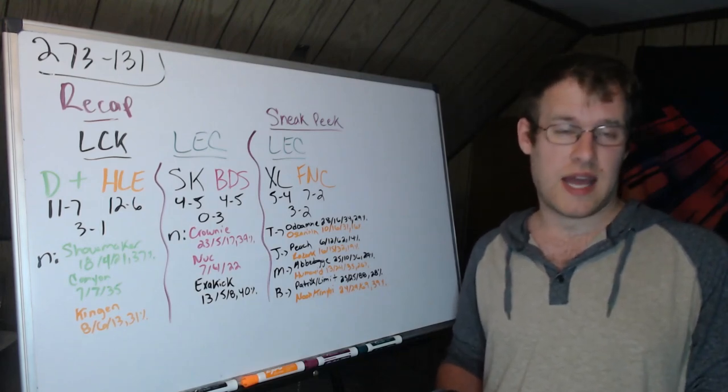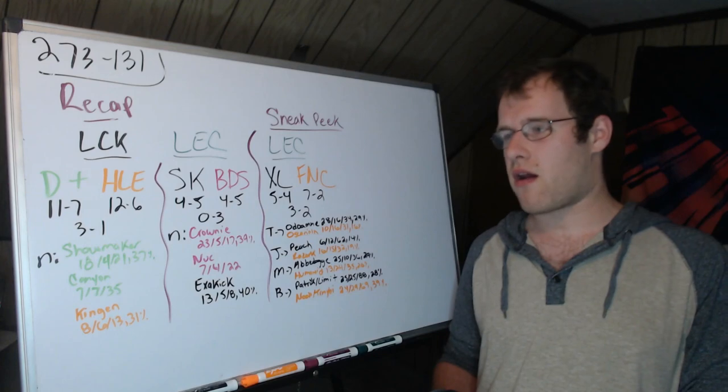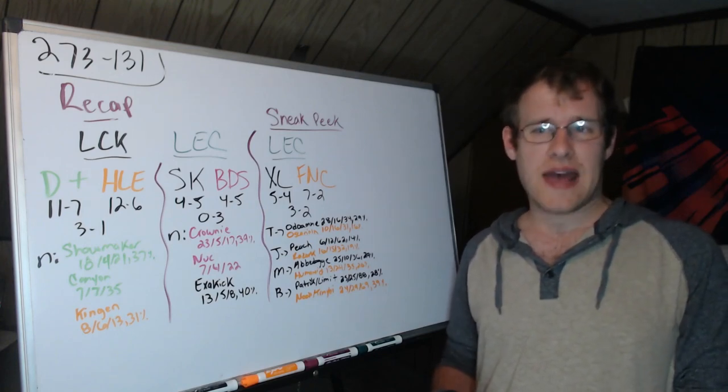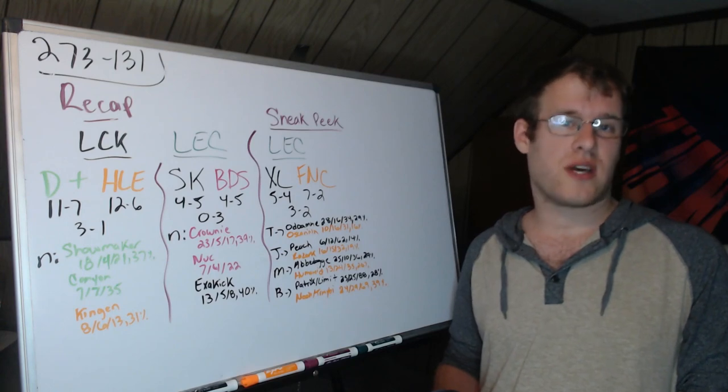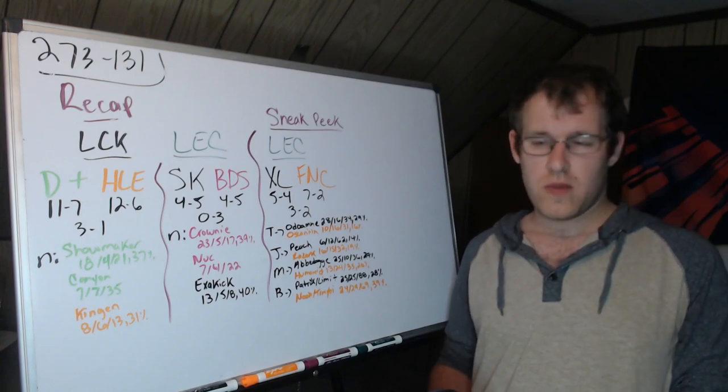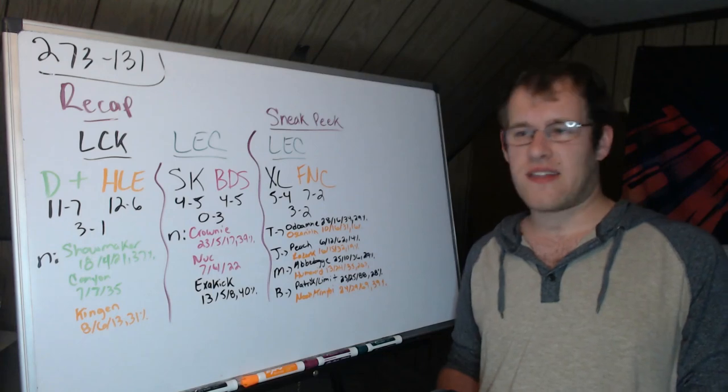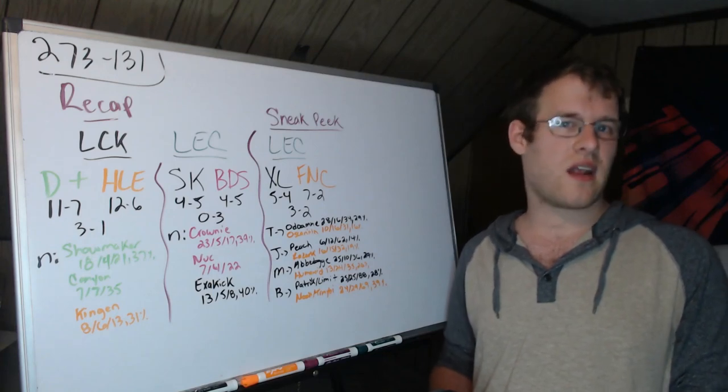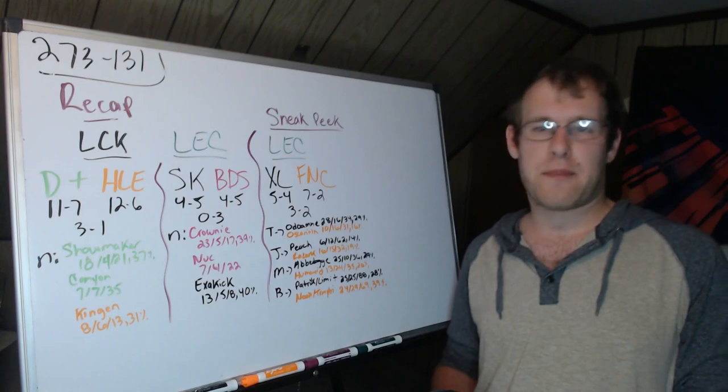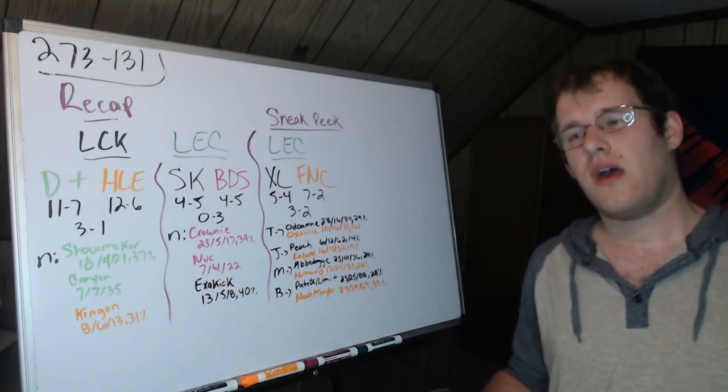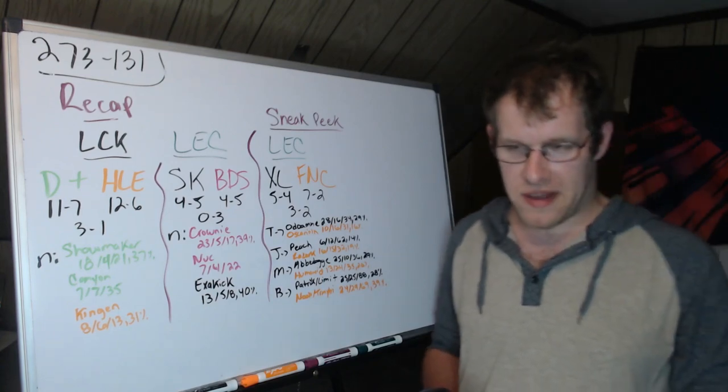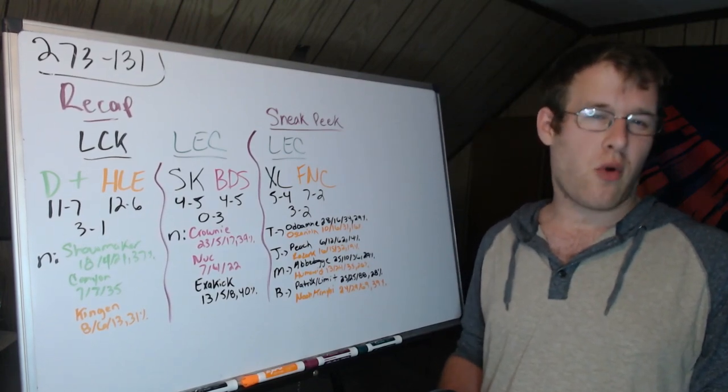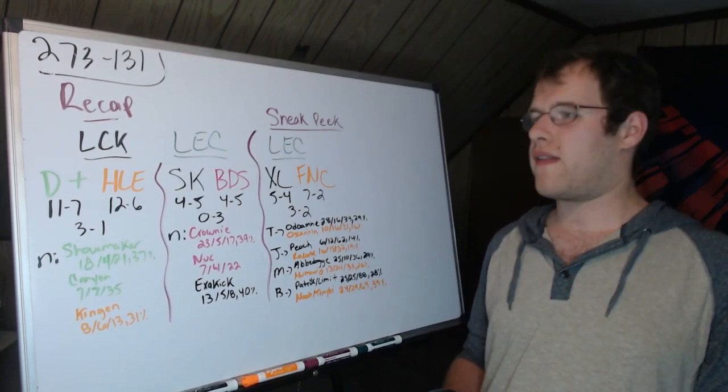Canyon looked very good today as a facilitator. Showmaker, he got the Sylas into Zekka's Akali and solo killed him with the Akali ult. So the whole notion that Zekka if he gets Akali, if he gets Sylas, this or that, Showmaker was gonna get smoked, it did not happen. Showmaker is still an excellent mid laner, one of the best in the world.